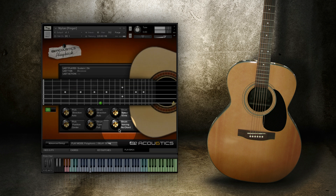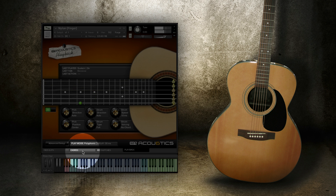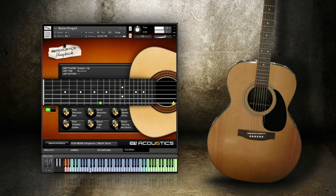The strum voicing knob lets you override any chord voicings you may set up on the chords page, which will be discussed in a separate video, and lets you force strumming to specific areas on the fretboard. For example, if I turn this knob to maximum, acoustics will force all the strumming as high as it can on the fretboard.